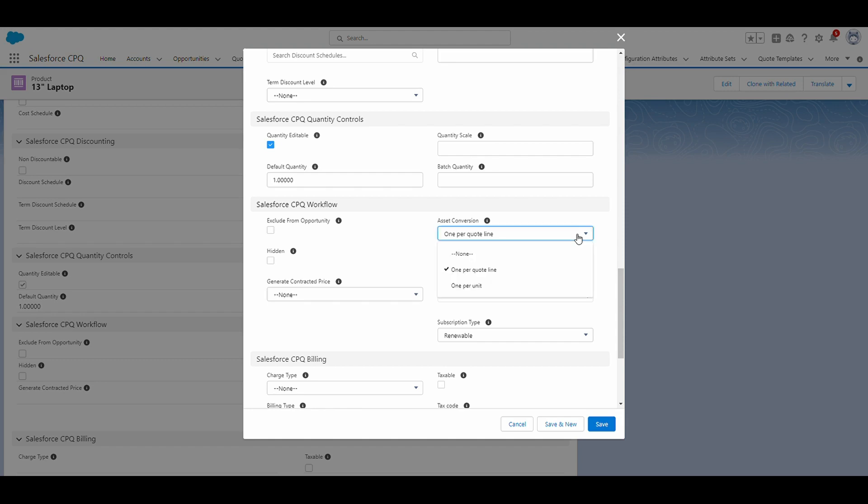Next, we have one per quote line. If the asset conversion field is set to one per quote line, then this product will be created into a single asset record when we contract the order. For example, a quote line with a non-subscription product of a quantity of seven would create one asset record with a quantity of seven.